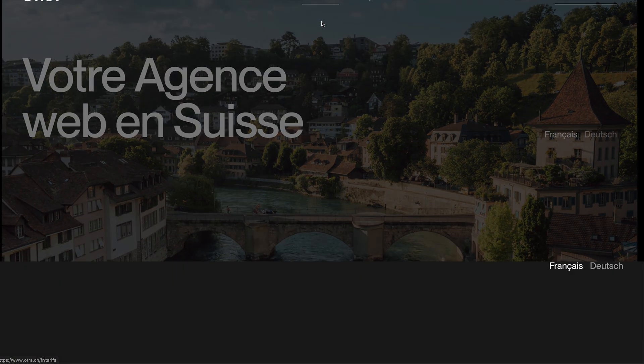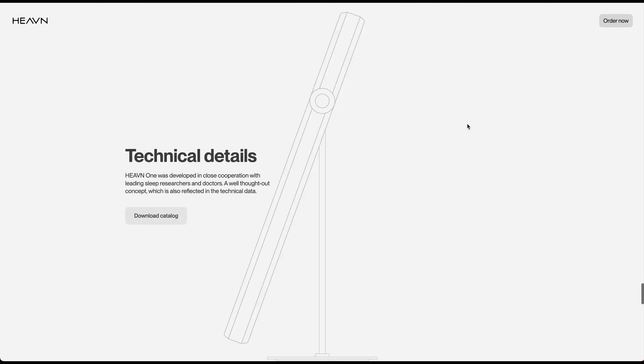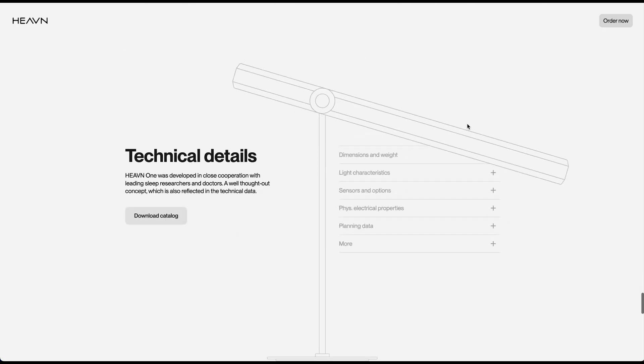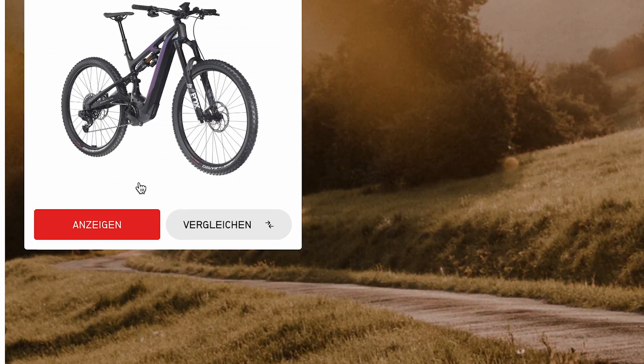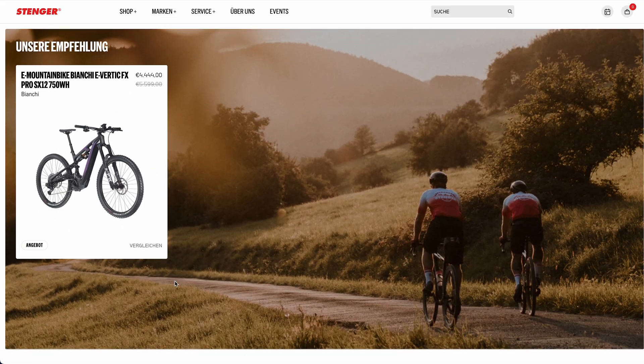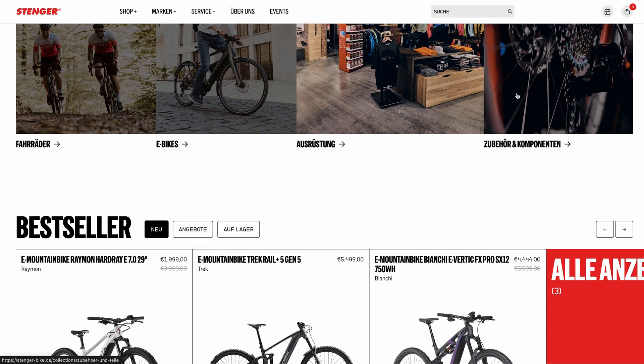Before we dive into more advanced stuff like page transitions and scroll-based animations, let's start simple with this button I spotted on the Stanger bike website. I really like the animation — it's super versatile and you could use it in all kinds of projects. If you're looking to level up your web design game and learn how to implement top-tier animations, make sure to subscribe so you don't miss any future videos.